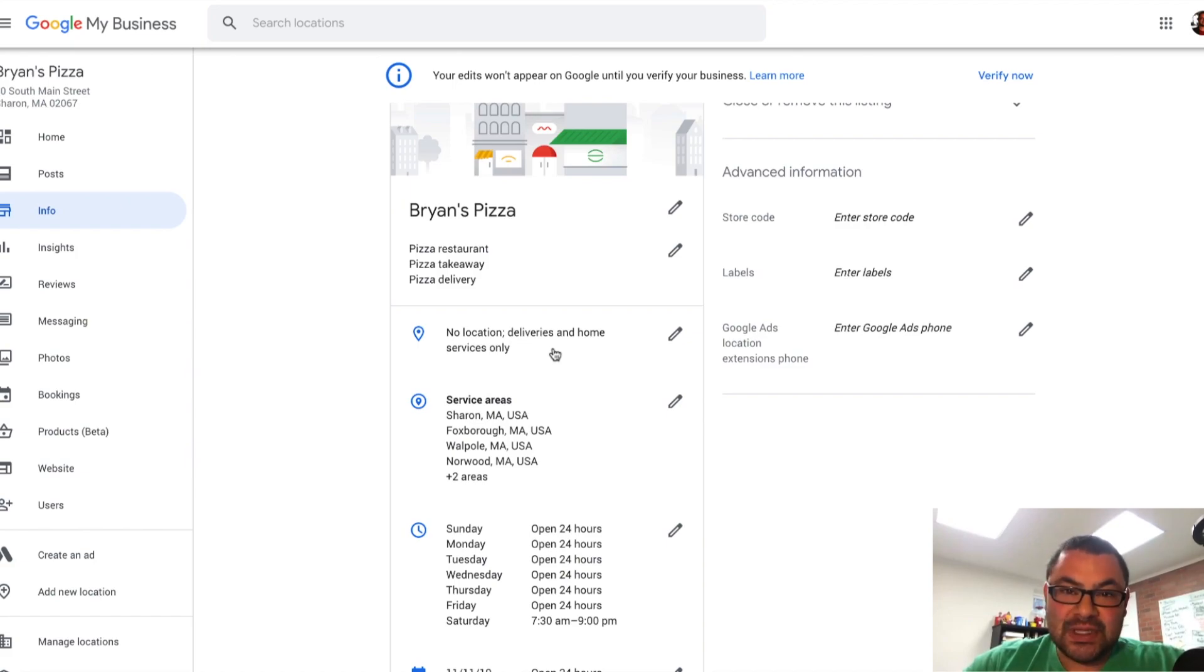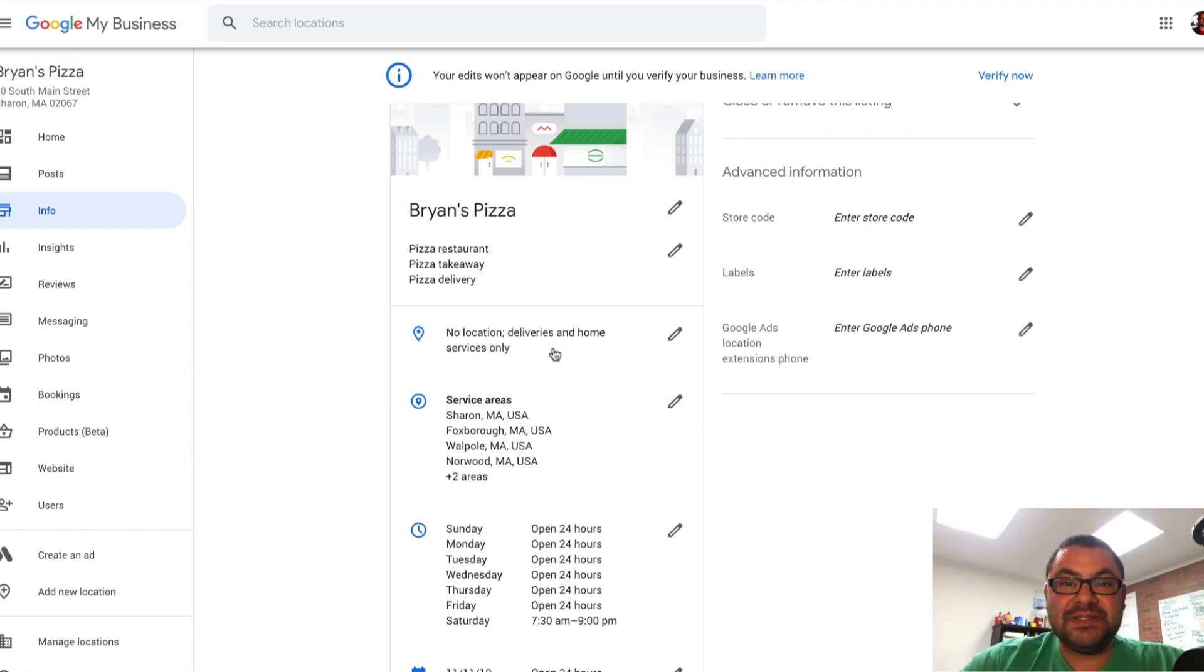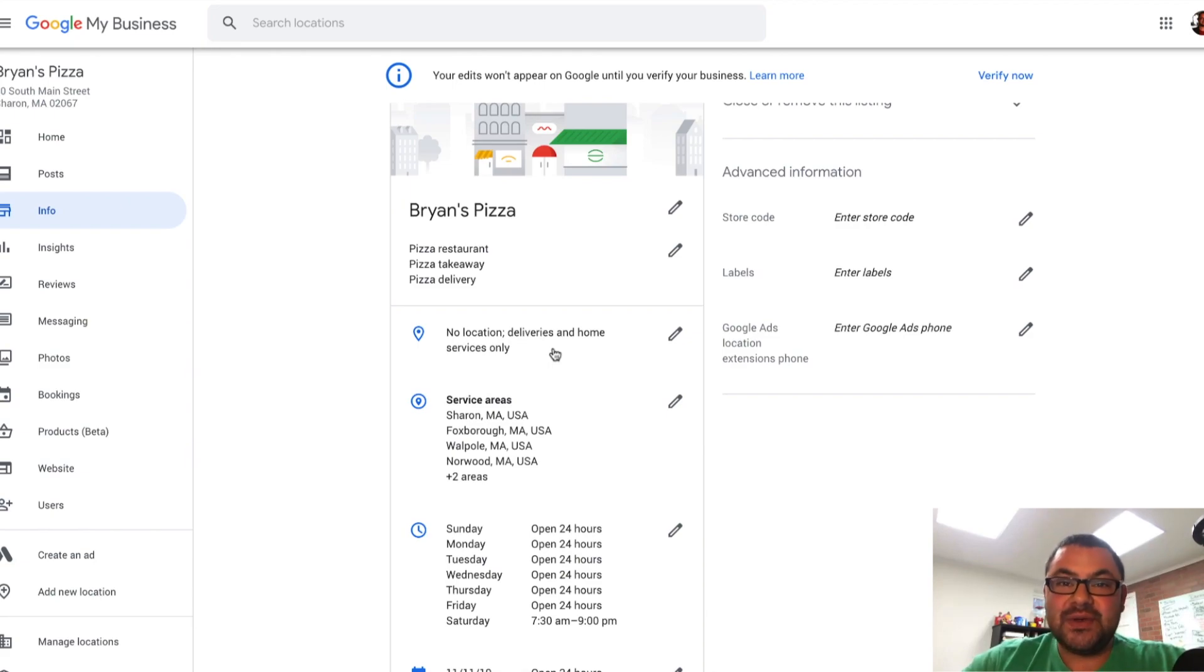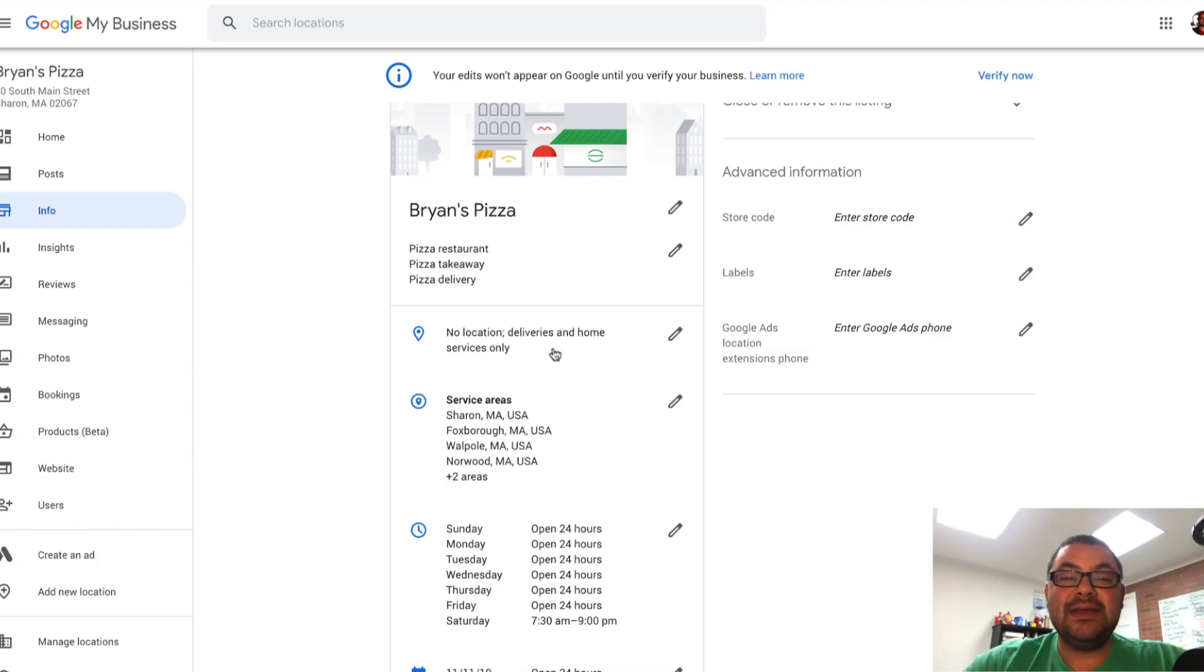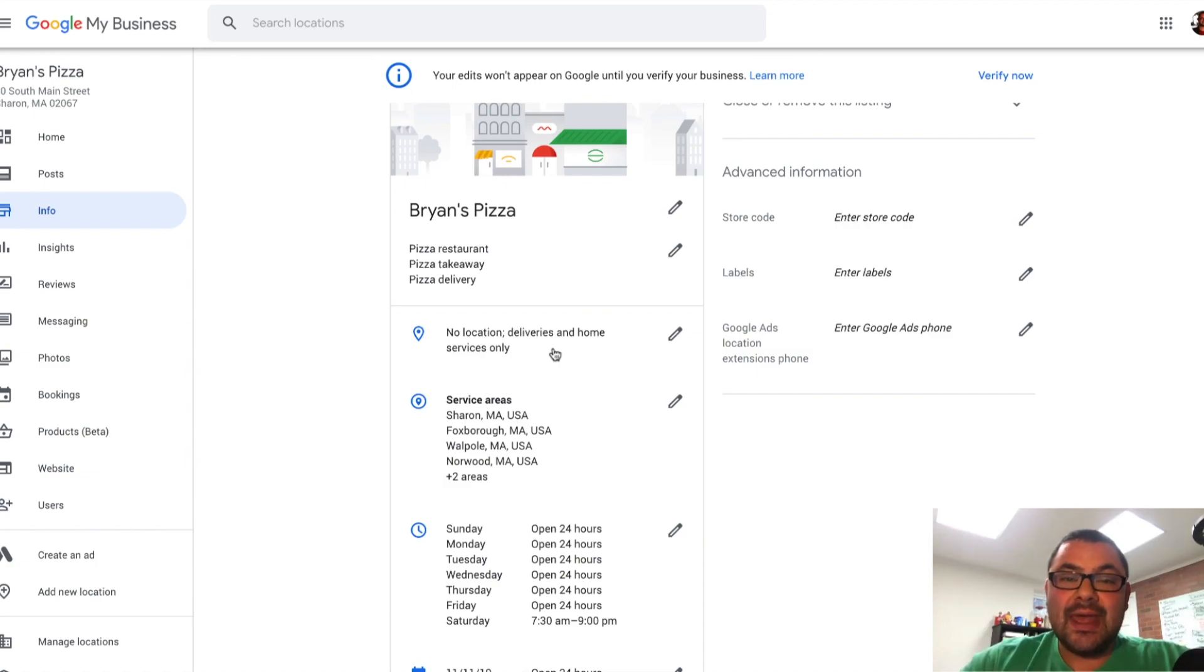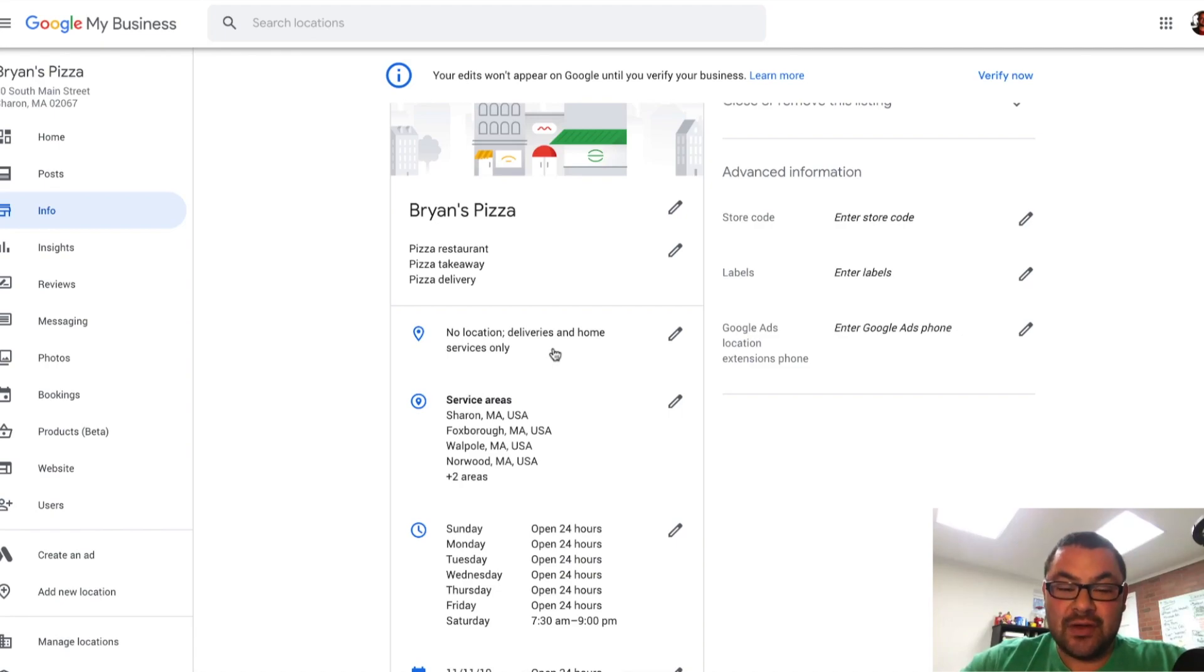So that's really important. Now I can't show you this because this is not a verified business, not a real business. So I can't verify it. I can't show you what the Google My Business profile would look like, but you get an idea of how to remove the address and how to add service areas.